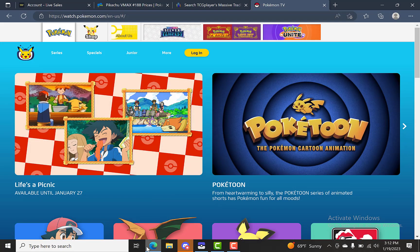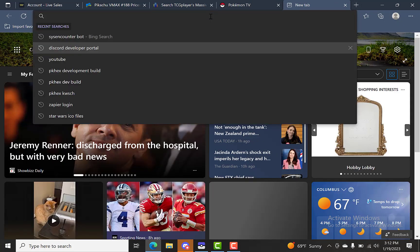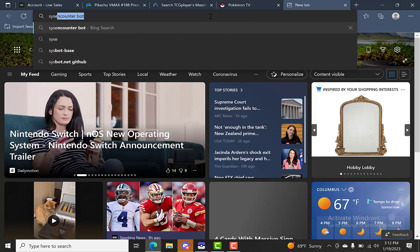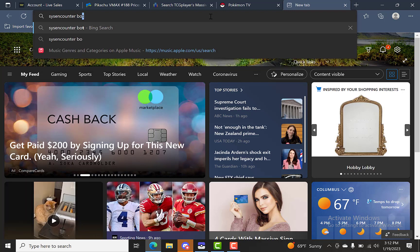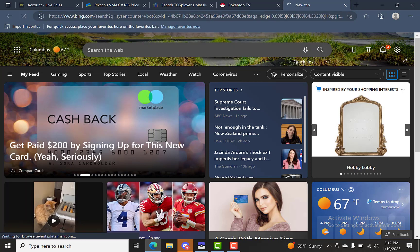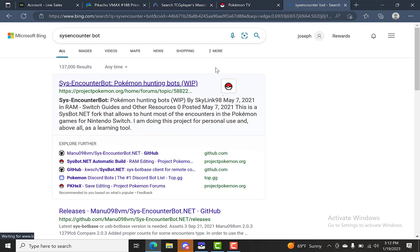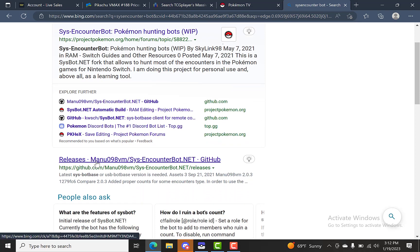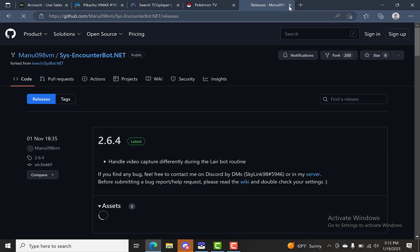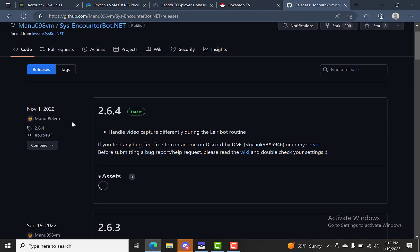So what we're going to need to do is go to our browser. We have a new window. And you'll want to type in Sys Encounter Bot. And you're going to want to go to this one that says manu098vmsysencounterbot.net. Close that tab. And we'll just go here to the latest release.